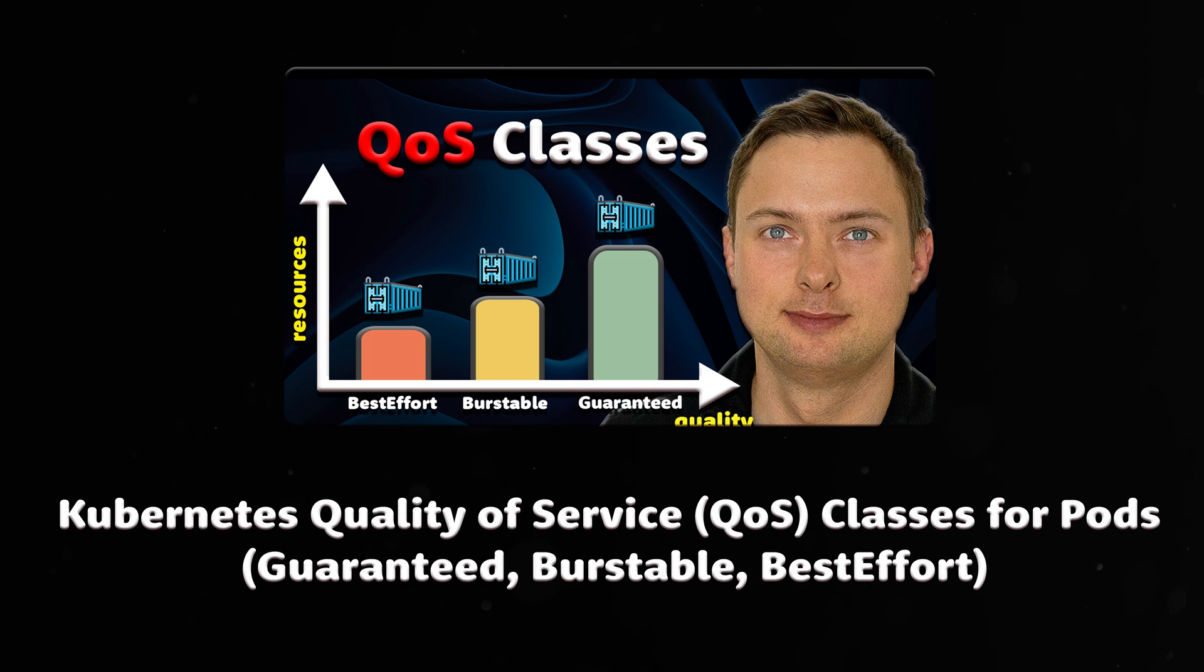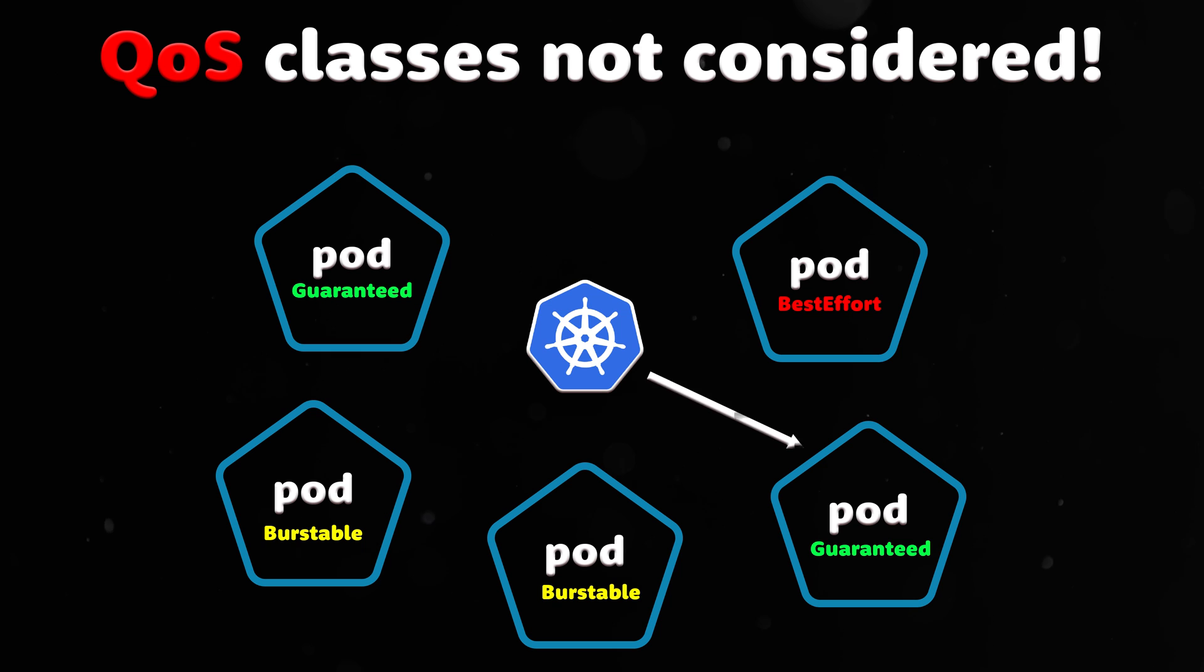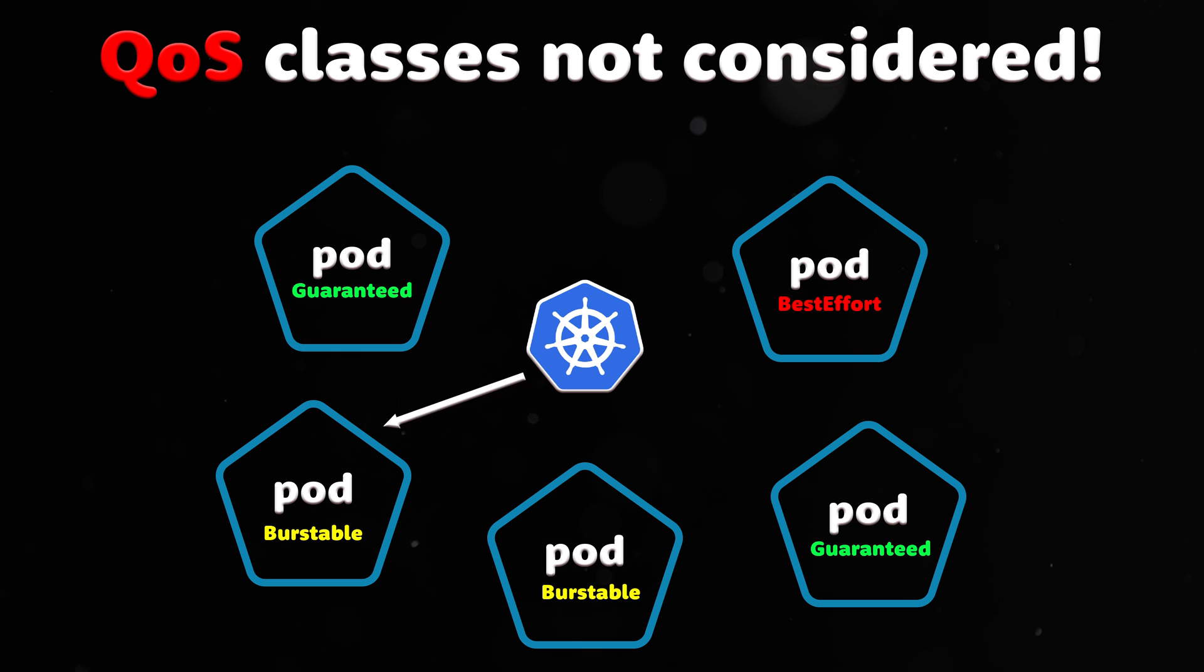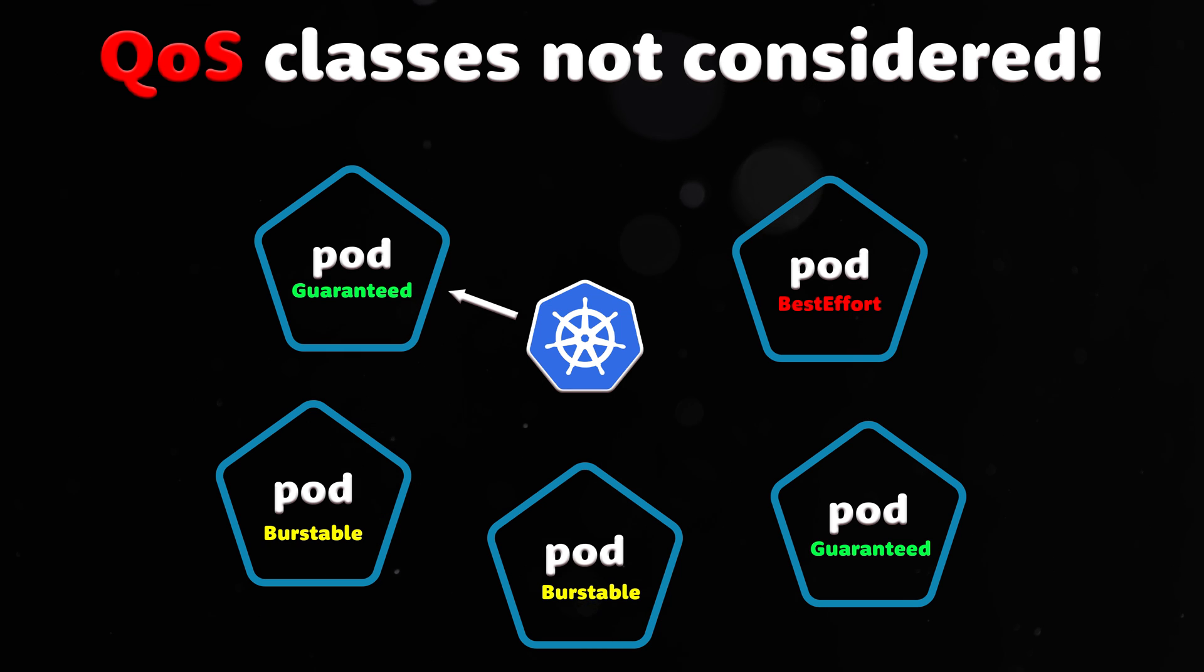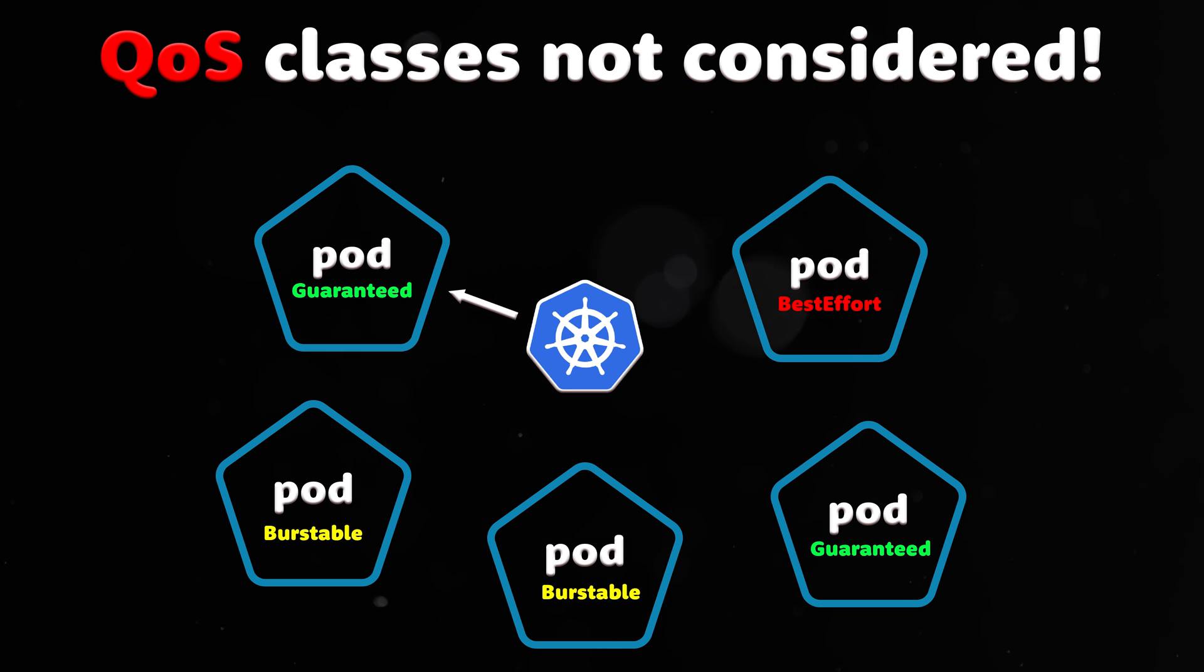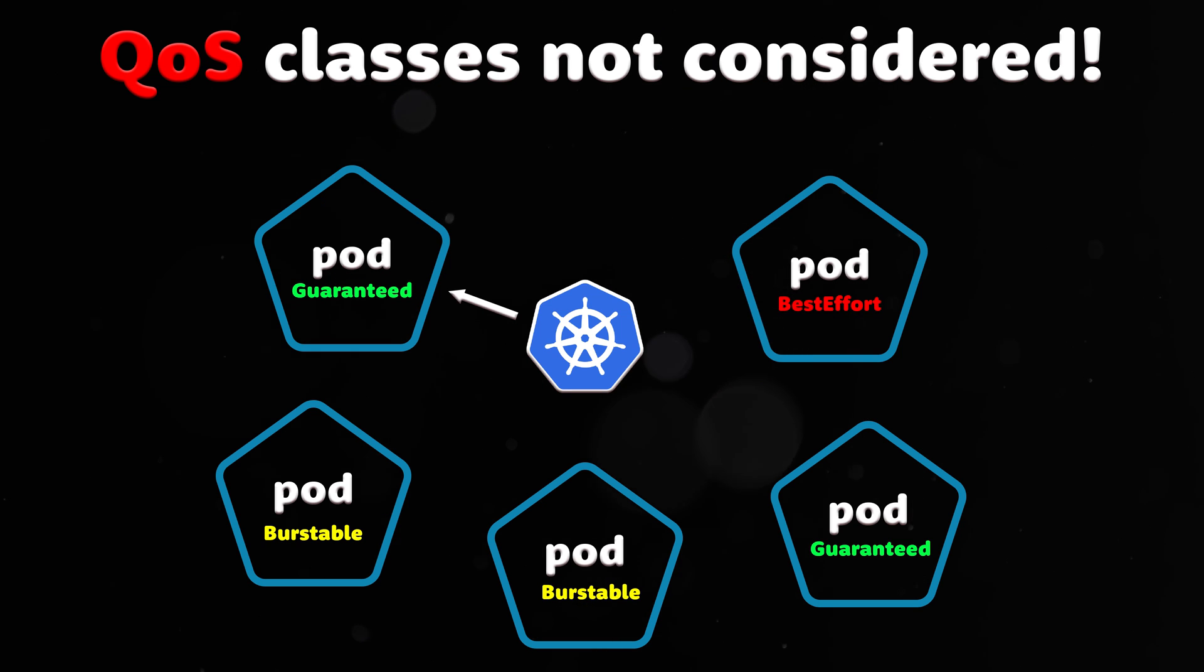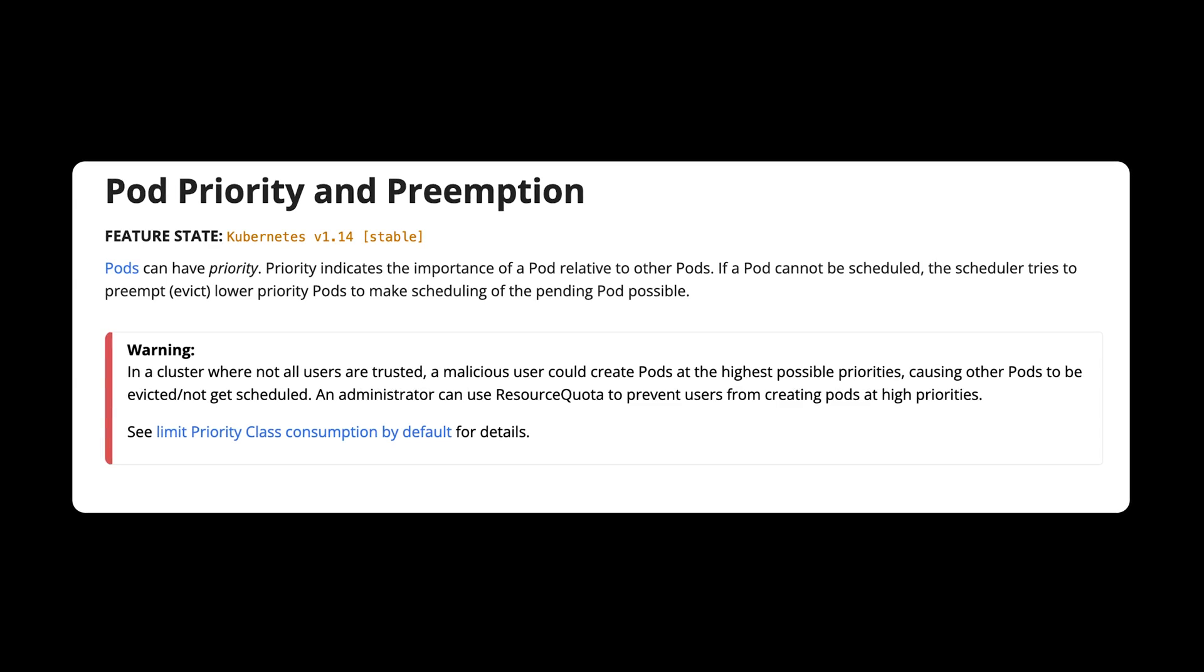In a previous video, we discussed the quality of service classes in Kubernetes. When the scheduler is looking for a pod to evict with lower priority, it does not consider quality of service classes when choosing targets.